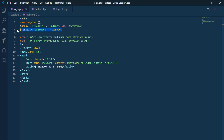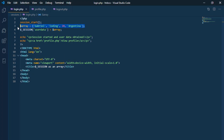Once the session starts, we can use session variables through the session parameter, which is an associative array, where each variable is accessed from its name — in this case, userData — and the session data are in the array created previously. In that way, when entering this page from the browser, our session will be created with the data that we have placed in the array.